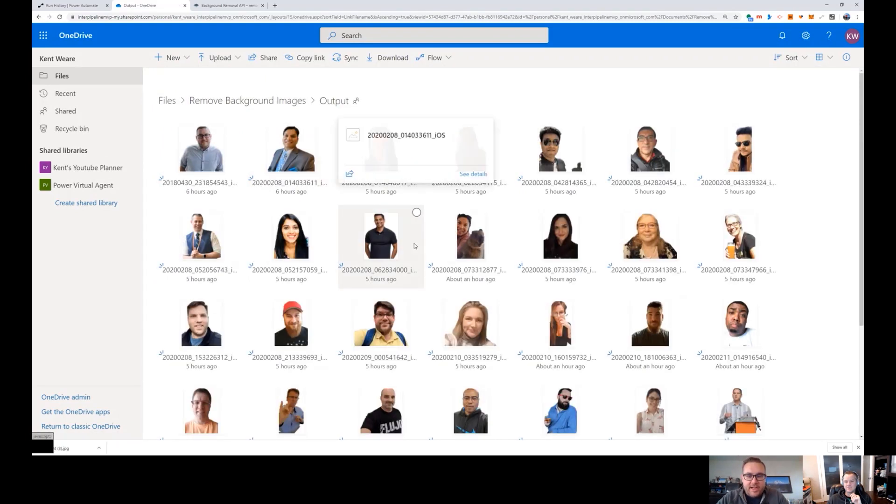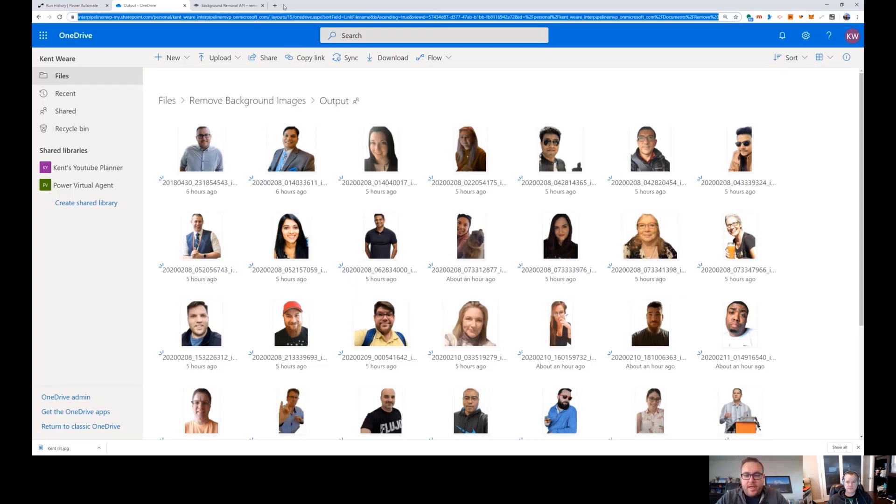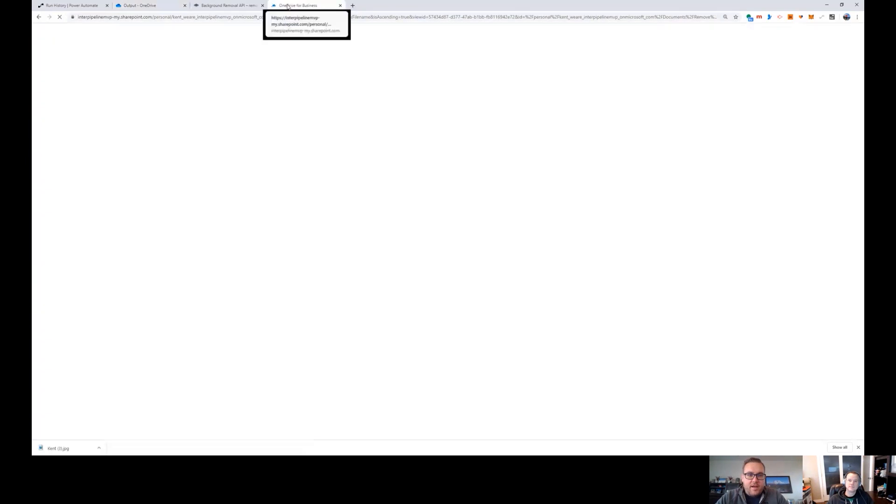And then inside of there, I was passing in body, the HTTP action, and then basically the name of this .content here. Okay, awesome.